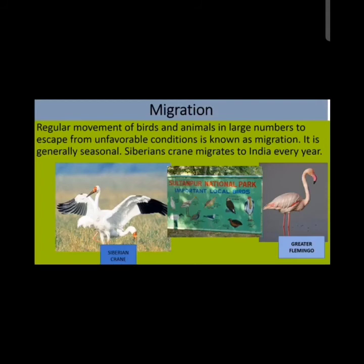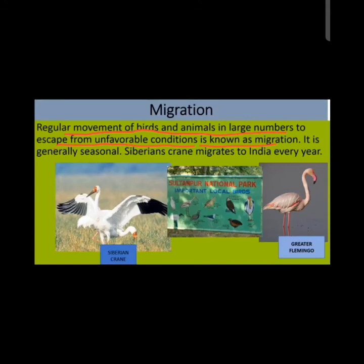The next topic is migration in animals. A large variety of birds, fish, mammals, and even insects make a remarkable journey from one place to another at certain times of the year. This movement is known as migration — the regular movement of animals from one place to another to escape unfavorable conditions, generally seasonal, to reach favorable conditions.